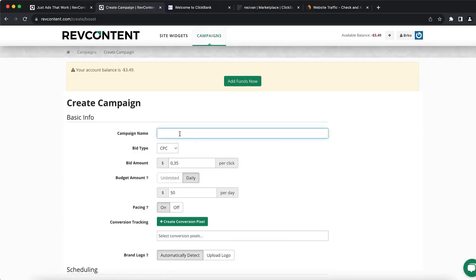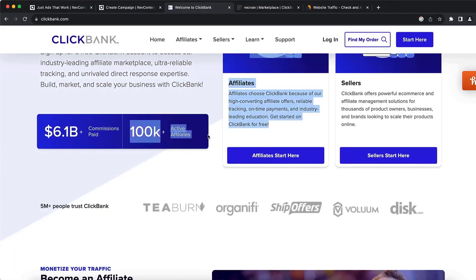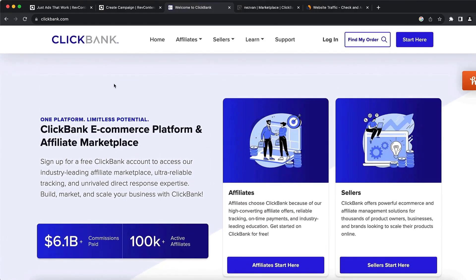Before we push those ads, we want to find the product we want to promote. What I usually do is go to ClickBank.com — this is one of the largest affiliate networks out there. They have over 100,000 affiliates and over $6.1 billion paid in commissions, which is a crazy amount. You can sign up for free by clicking the 'Start Here' button and creating your account.